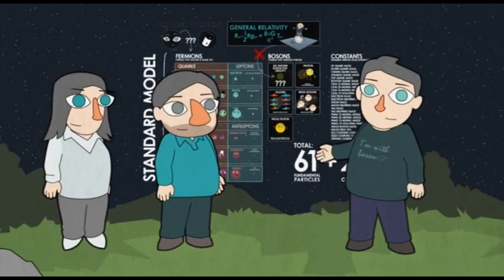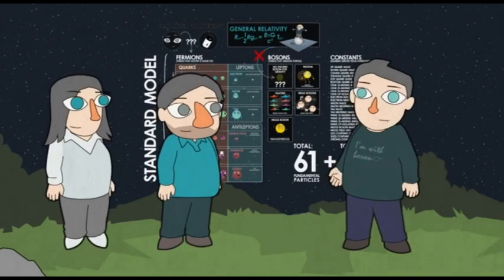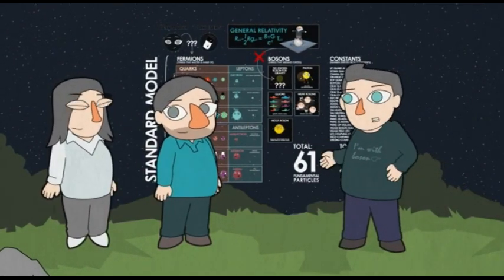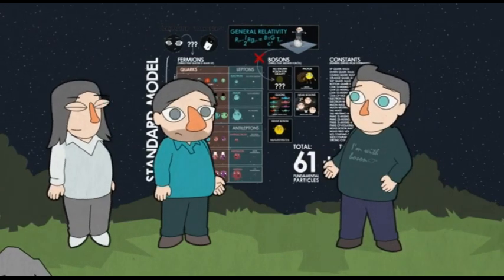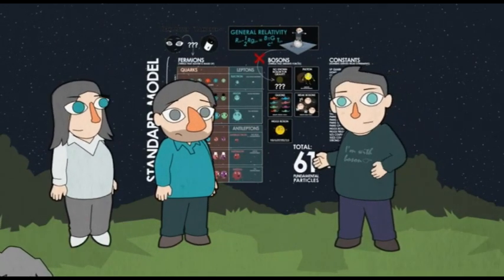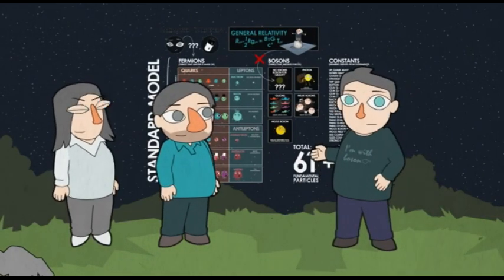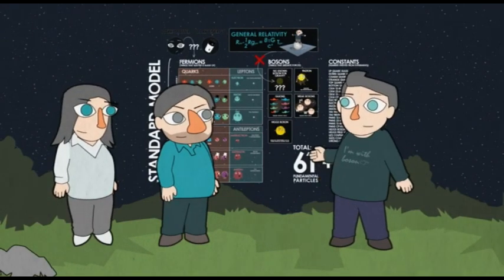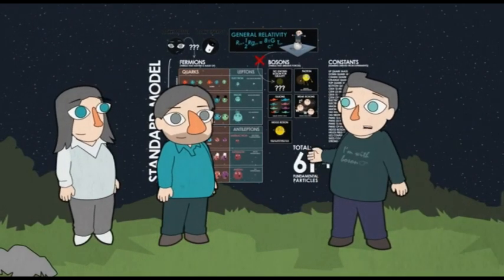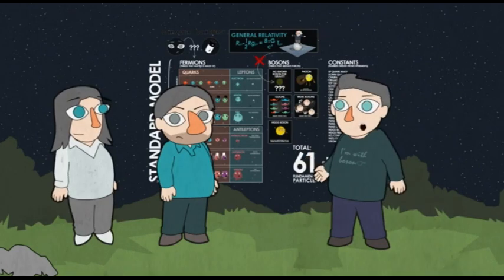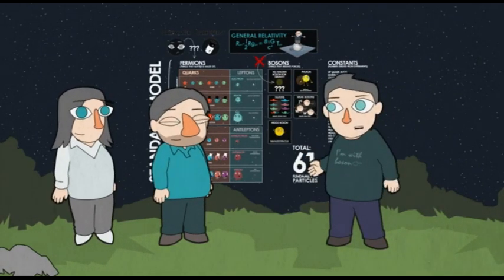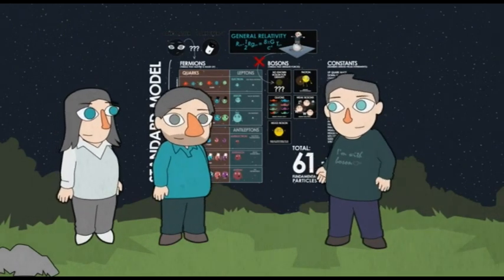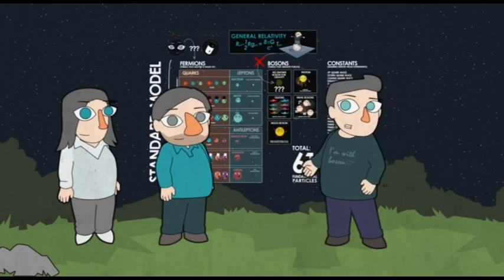The Standard Model is really successful, so we need another hint of where it goes wrong. Finding the Higgs and nothing else is what physicists call the 'nightmare scenario' — it confirms that part of the Standard Model is right, but we don't find anything beyond it. That's what we're staring down right now, and unless we find something new in the data being collected at the LHC, it could be a long time before we figure out why there are 61 fundamental particles.